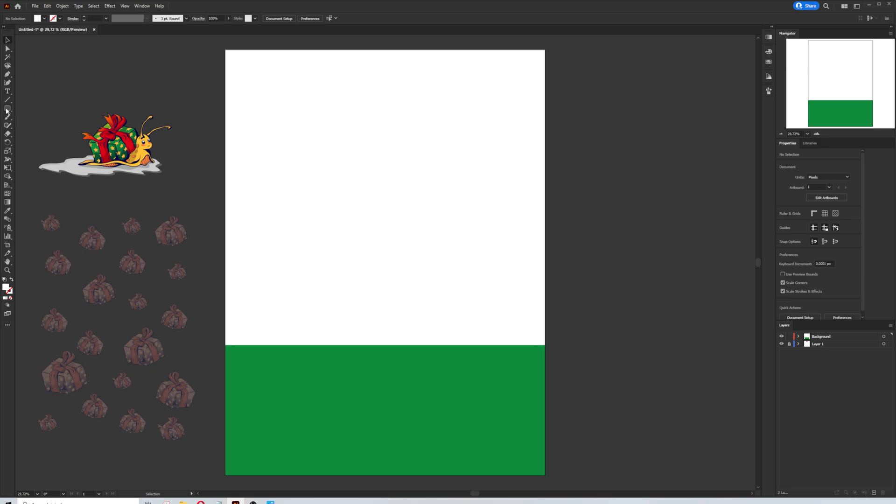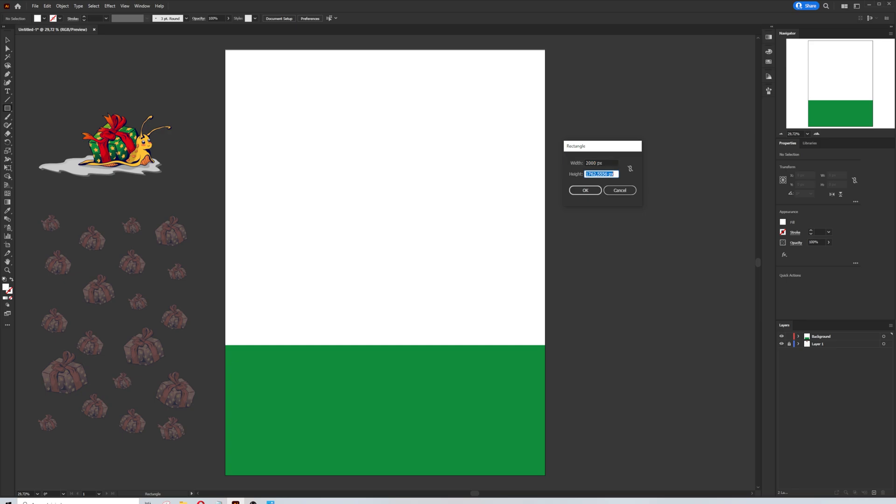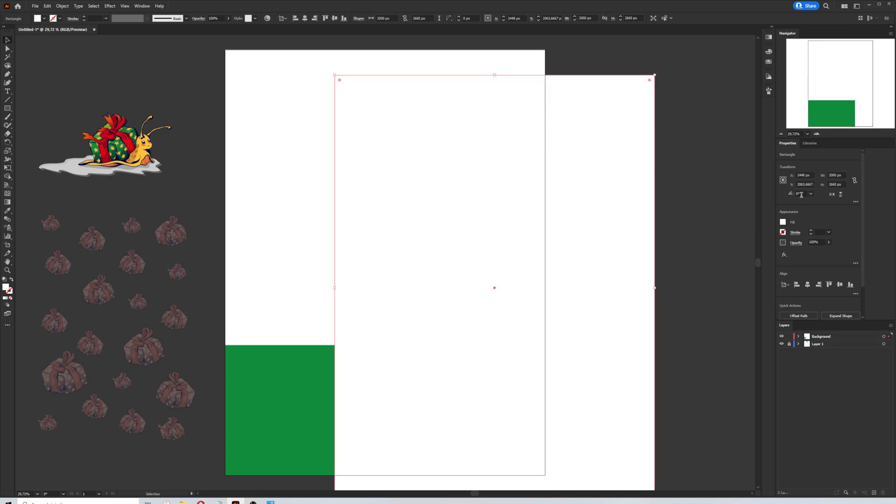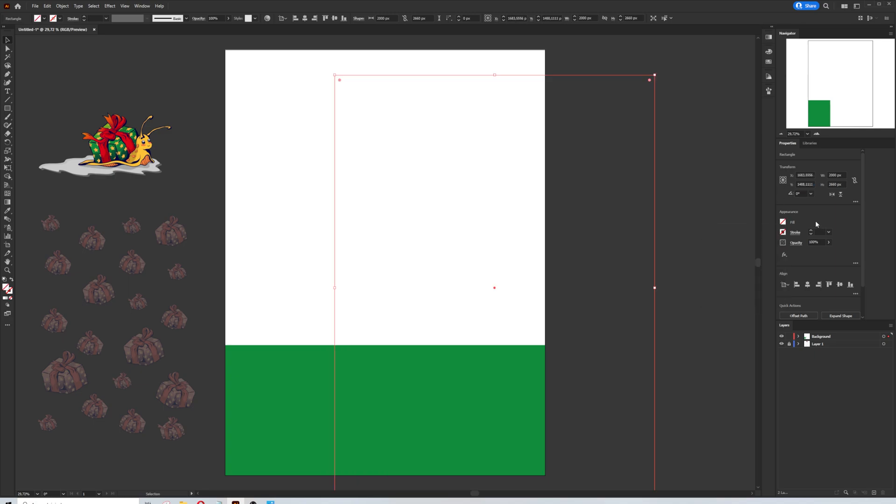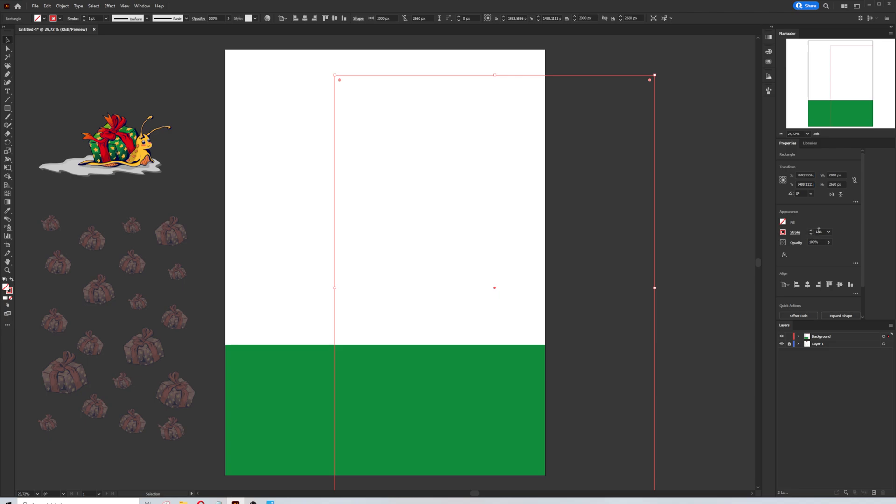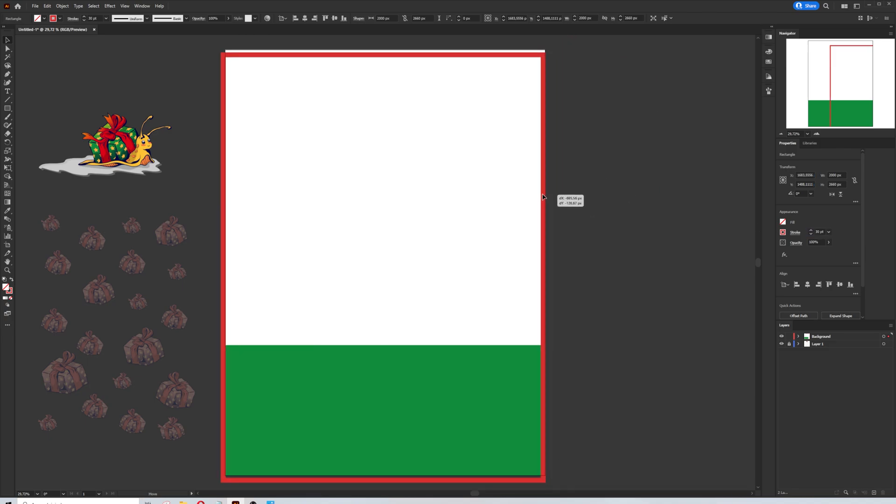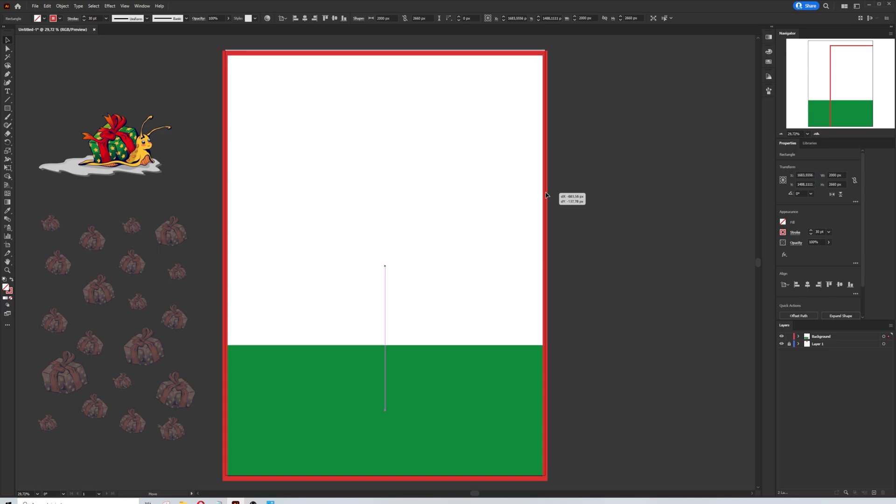I'm going to arrange its size and position on the canvas. Now I'm going to create a new rectangle, the same in canvas, 2000 by 2660 pixel size. And make sure that without color filled inside. And I'm choosing the red color for the stroke with 30 point stroke thickness.